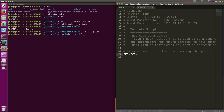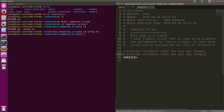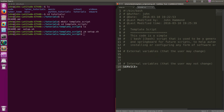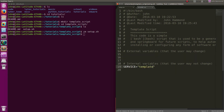Actually, that's probably going to be an internal variable, right? Because if external variables are things the user may change, internal variables are going to be things the user probably shouldn't change - because that's going to be what you set up. So right now this is just going to be a template.